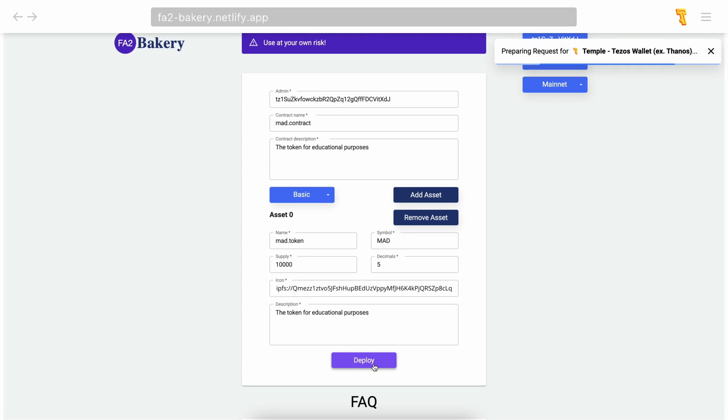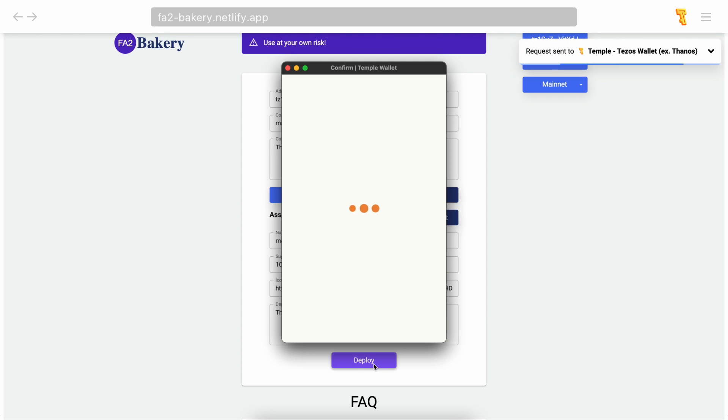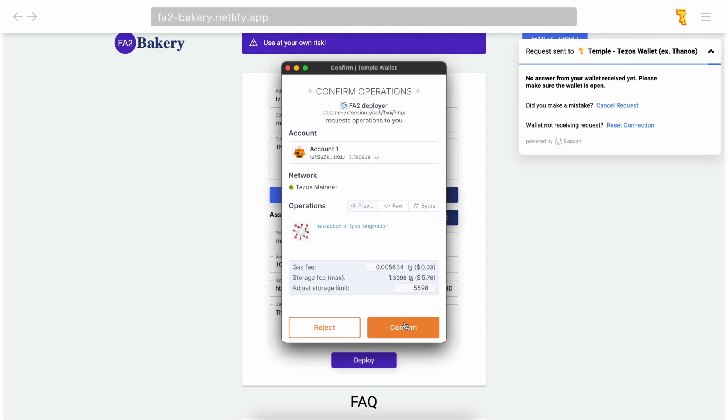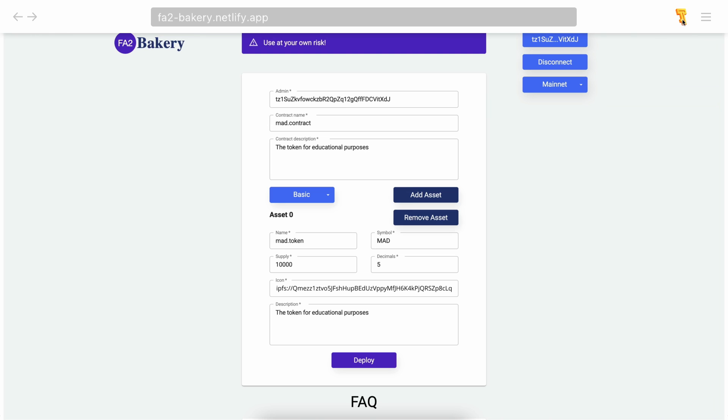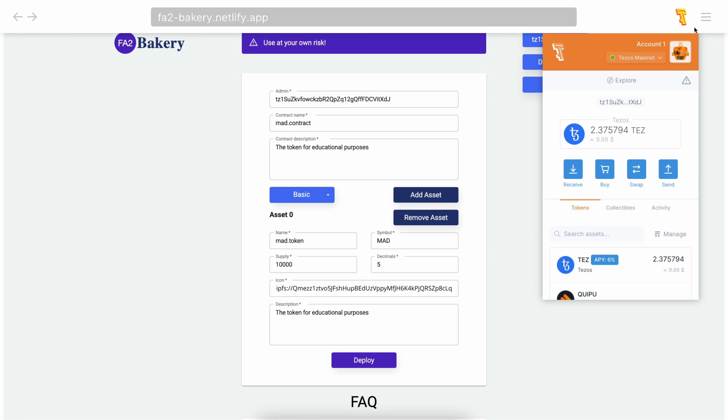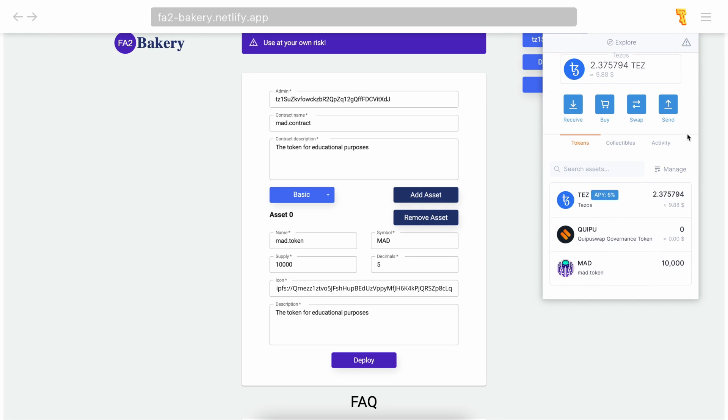Now click deploy and approve the transaction on Temple wallet. After successfully deploying, these tokens will appear in your wallet. Now let's check our balance. Open Temple wallet and scroll down.